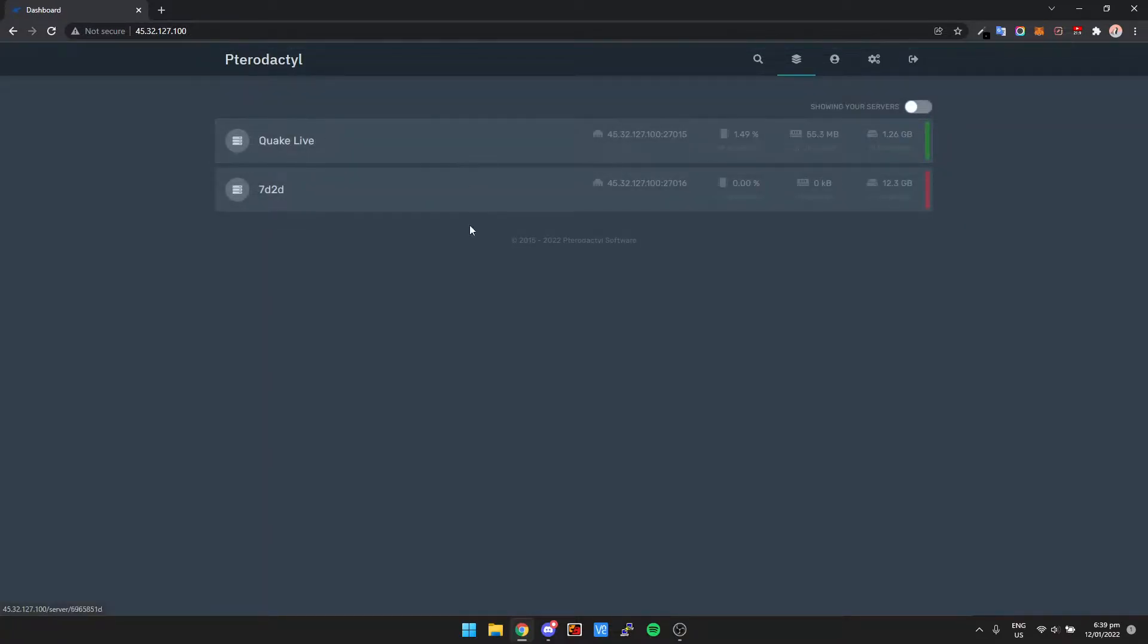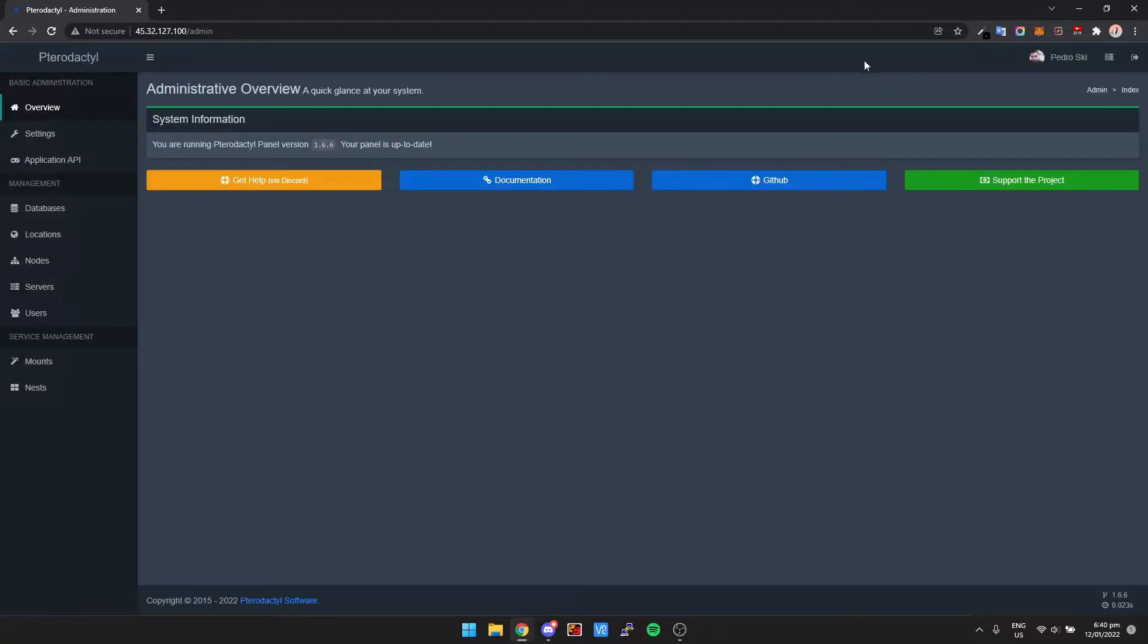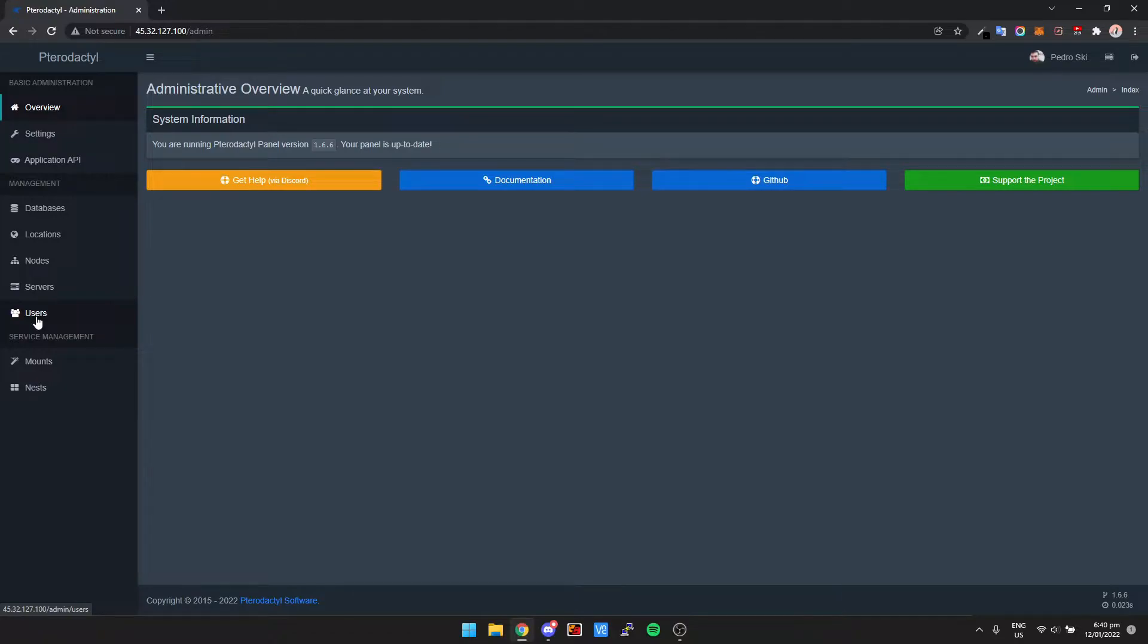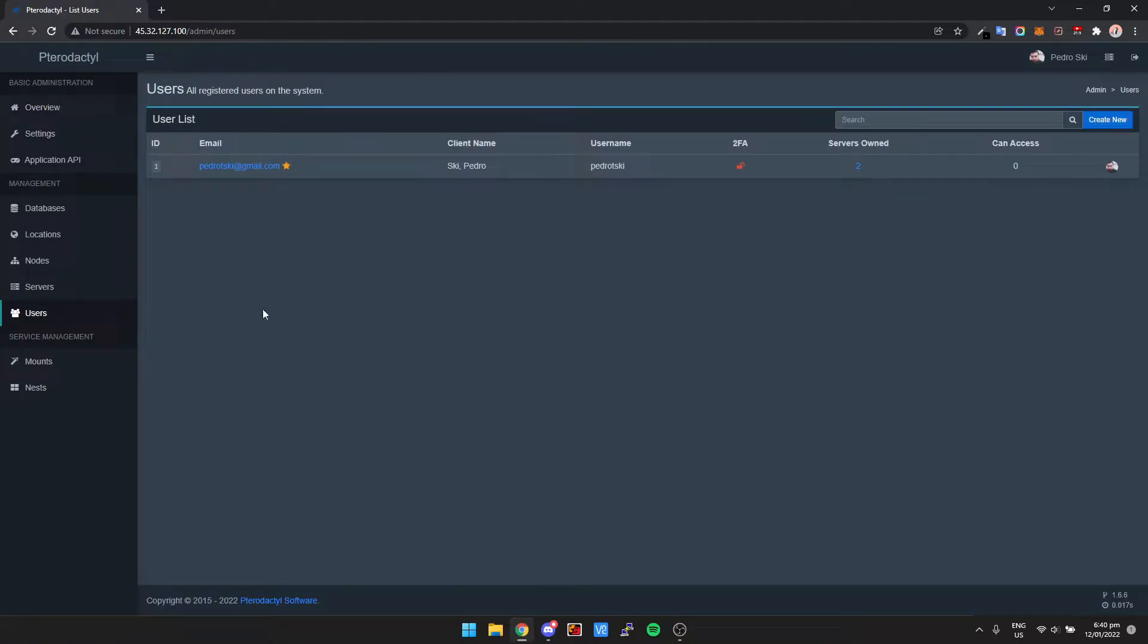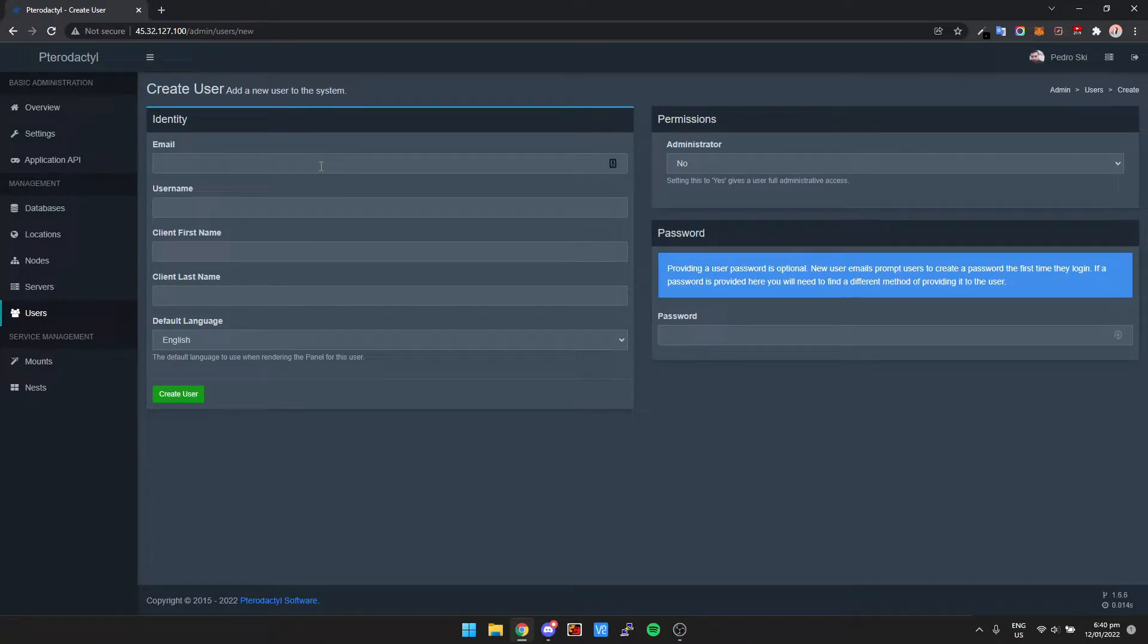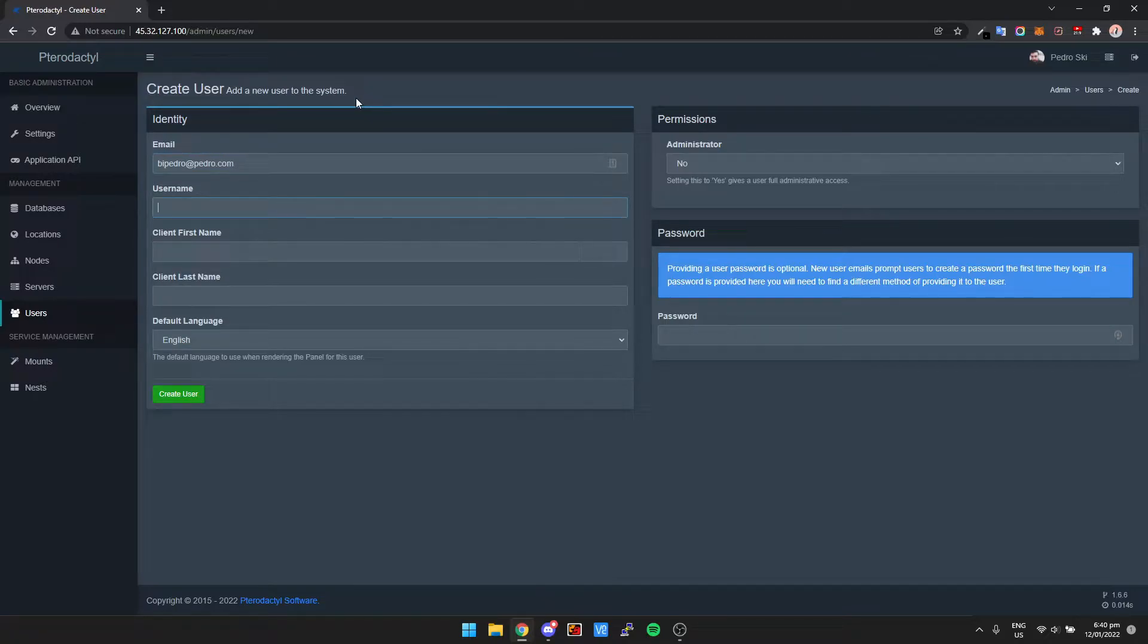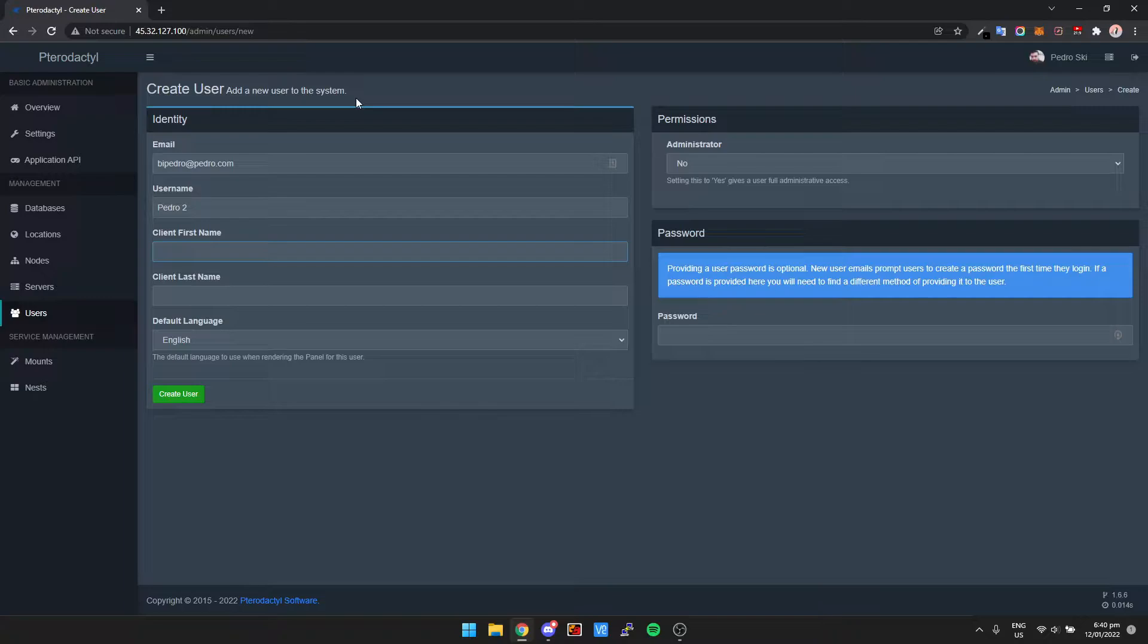First thing to do is if you're at your Pterodactyl dashboard, click on settings in the top right hand corner, then we're going to go down to users on the left hand side, and then we need to create a new user. This is where we're going to put in their email address. Let's go bigpedro@pedro.com, add a username pedroclient.